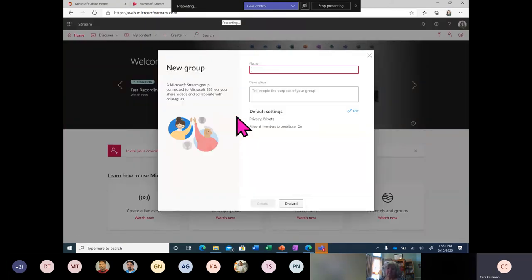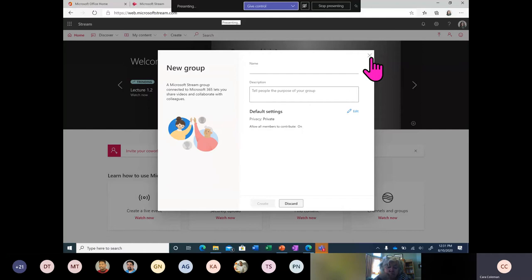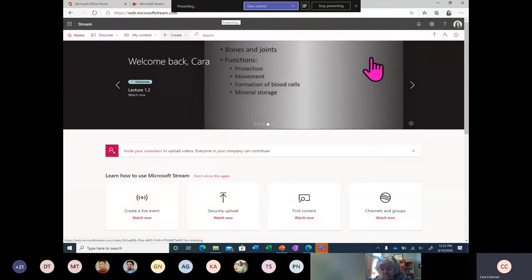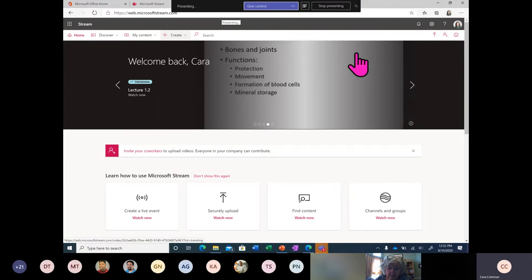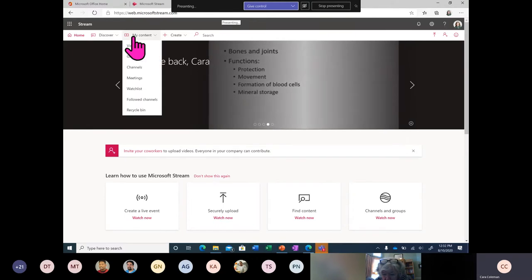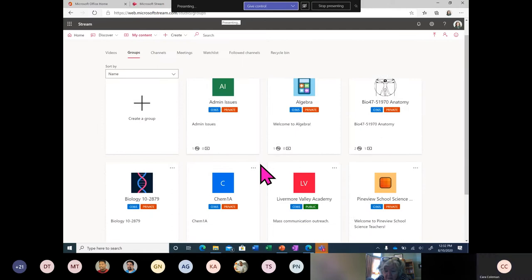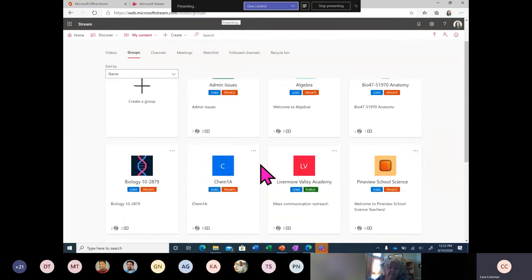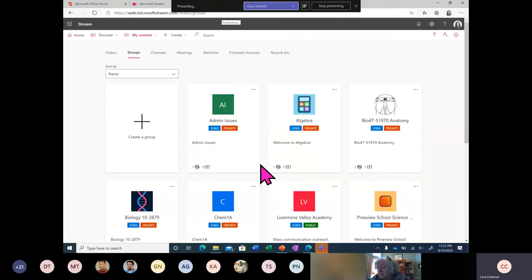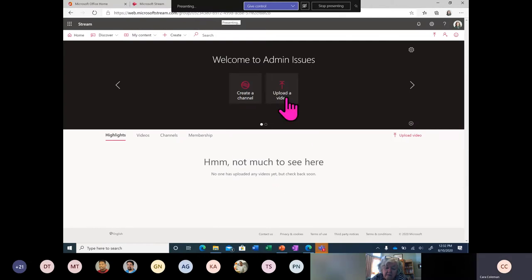A group within a Microsoft Stream organization is something you can use to share videos and collaborate with colleagues. If there's a faculty group you want to share with, you can create a group. Your groups will already be created automatically, so you don't have to worry about that — you can simply share to a group. These groups I see here are actually Office 365 groups, meaning they've been created by my organization automatically. In this admin group, I'm able to upload a video, create a channel, and share — everything I upload in this group will automatically be shared with that group.